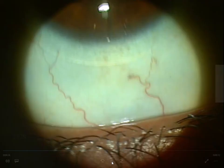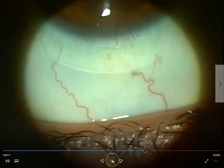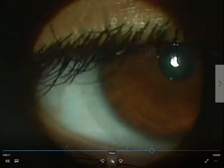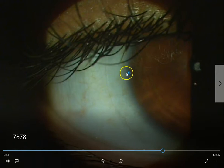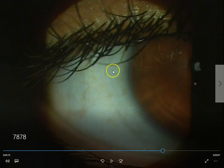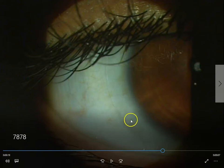Look at how the lens moves every time the patient blinks — you can see the lens moving. So we're looking for centration, which is the lens being centered in the eye, and we're looking for movement up and down, and we're also looking for the orientation.